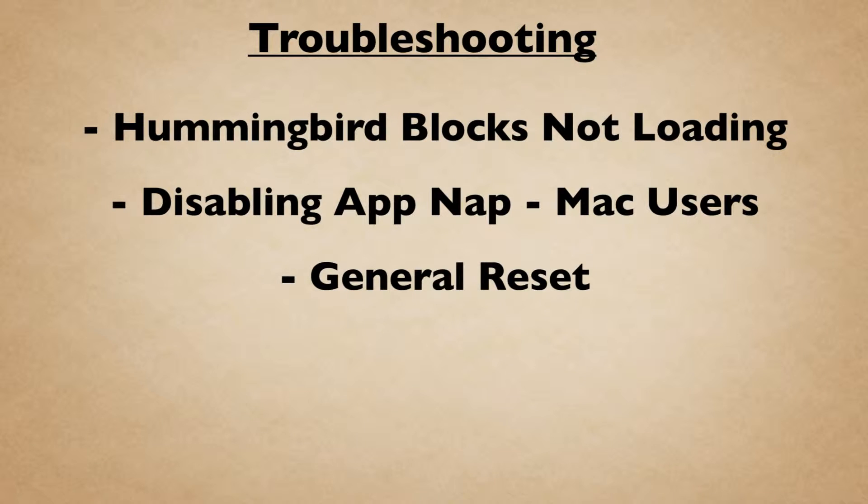In this video, we'll cover what to do if your Hummingbird blocks do not load, for Mac users how to disable AppNap, and how to reset the Scratch interface.